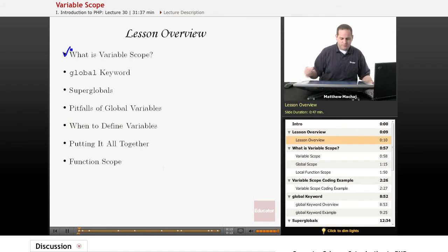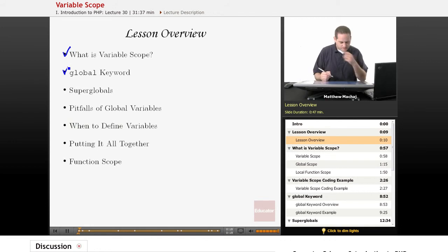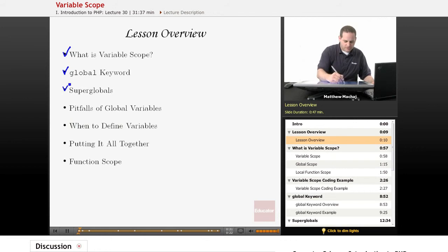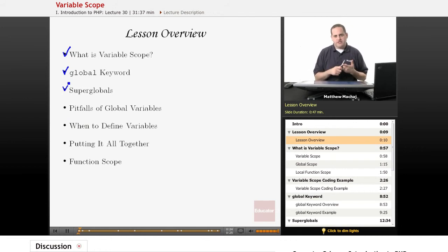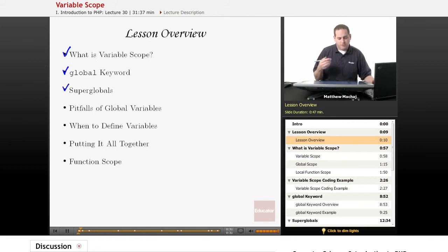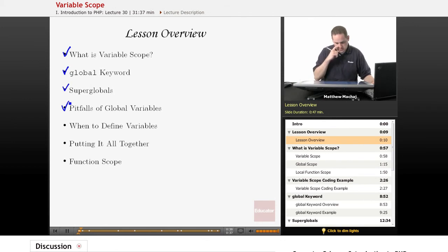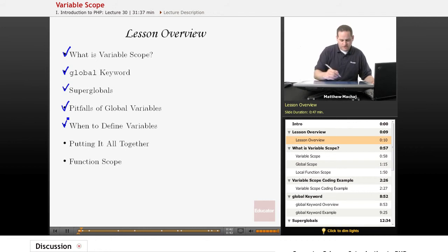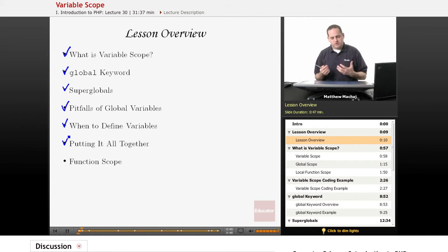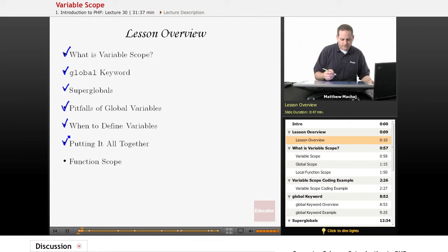Specifically, we're going to be talking about what variable scope is. We're going to be talking about a special keyword in PHP, the global keyword. We're going to go into more detail about super globals, which is something we've mentioned when we've talked about the underscore get and underscore server super global arrays used in previous lessons. We're also going to talk about the pitfalls of using global variables, when variables are defined, and finish with an example. We'll also touch on function scope.